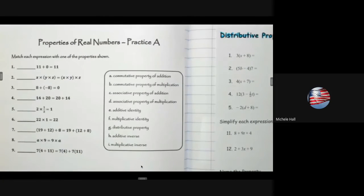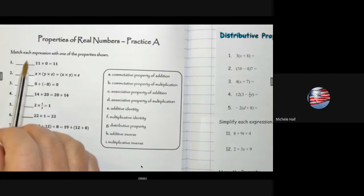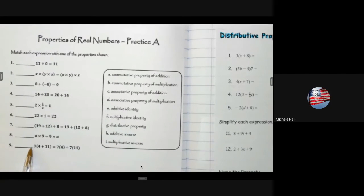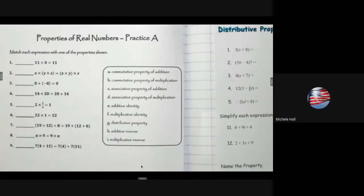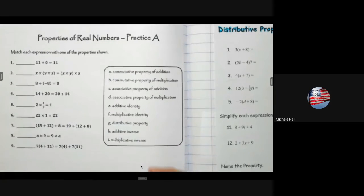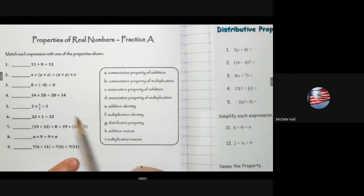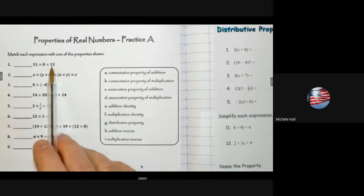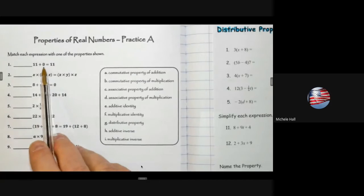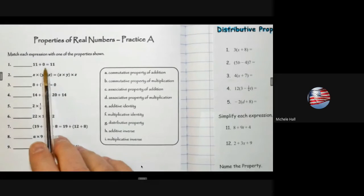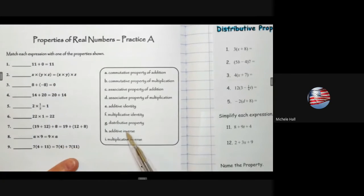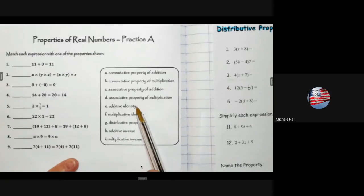Go ahead and pause the video and test your skill to see if you know your real number properties. Let's test and see how you did. 11 plus 0 equals 11 — identity. I'm getting back what I started with. This would be the identity property of addition, or additive identity.